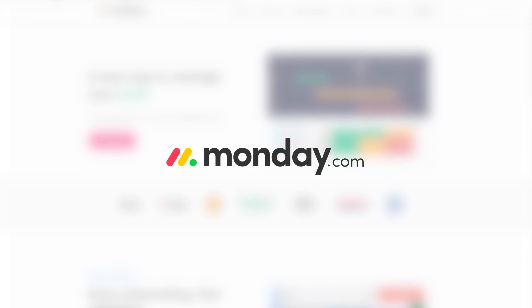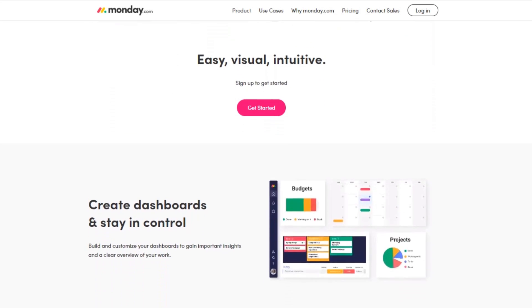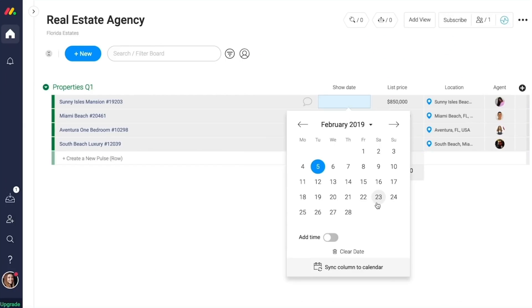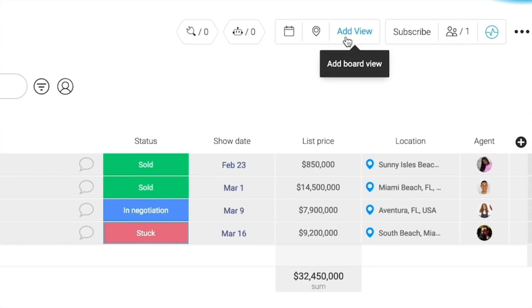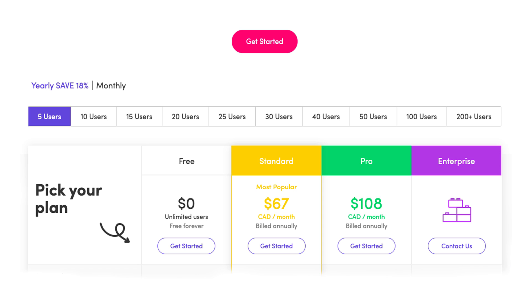First, we have monday.com. monday.com is a collaboration and task management software that provides a highly customizable interface that resembles a spreadsheet. However, it includes a ton of additional features that make it much more interactive and visually appealing than just a simple spreadsheet. Some features include message boards, task management boards, and easy-to-read visualizations that allow you to display your projects and data quickly to get an idea of your progress. You can try monday.com for free, and then start the standard package that starts at $67 per month for up to five users.